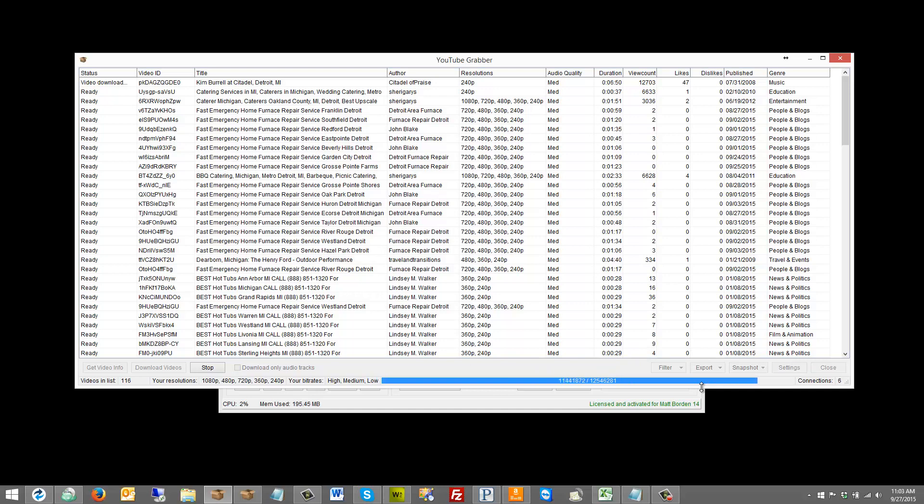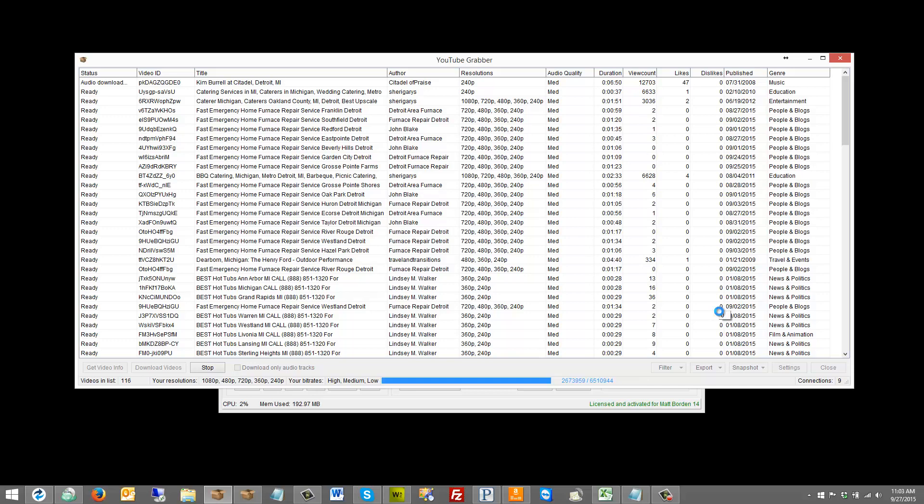Another thing to keep in mind is, and you can see the connections going down as it finishes that video, and once it's done it will move on to the audio download and do the same thing, because it downloads the video and the audio separately, and then when that's done it's going to move on to the next video.